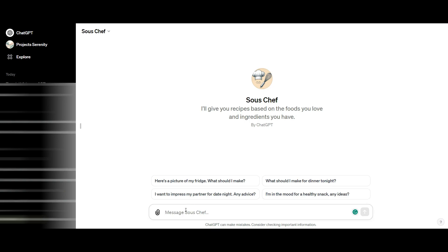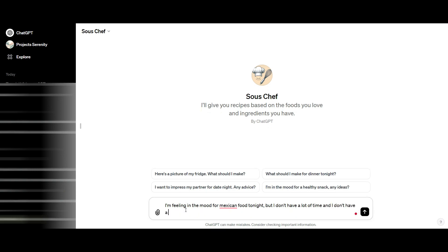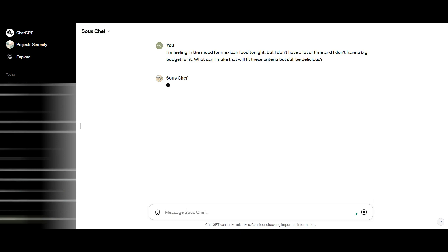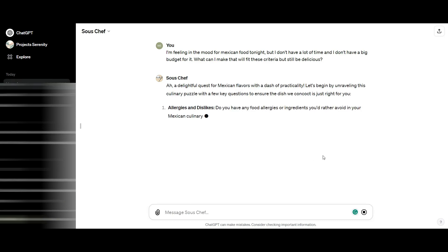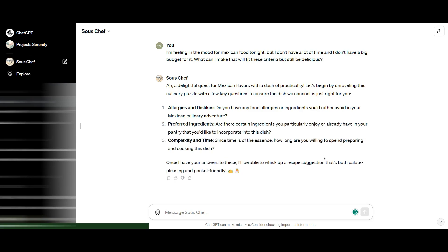This one is designed to help create meals for you. I'm going to use it and say, hey, I need to create some Mexican food, but I don't have a lot of time and I don't have a lot of money. What can you create for me? It goes right to work asking if I have any allergies or preferred ingredients. I'm going to say I'm allergic to avocado.